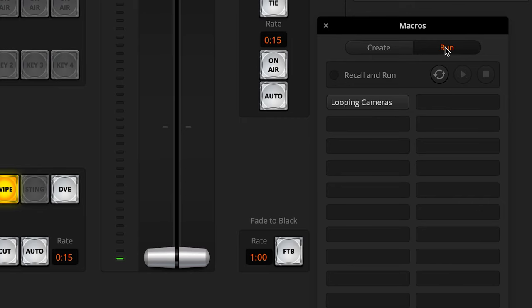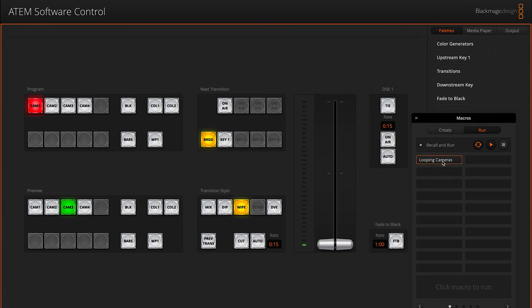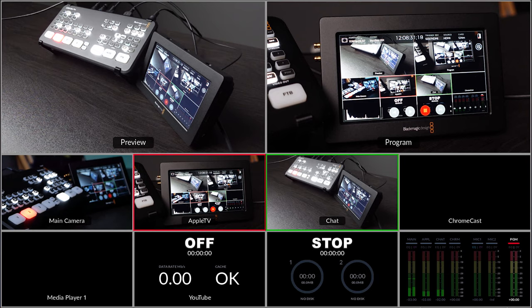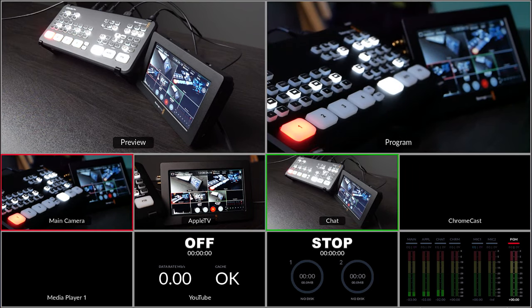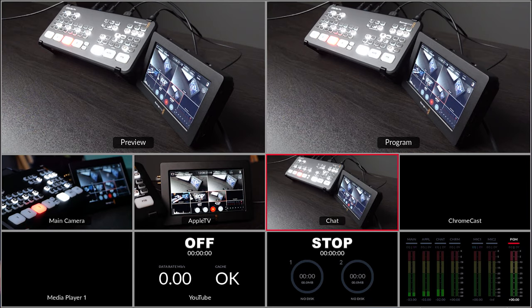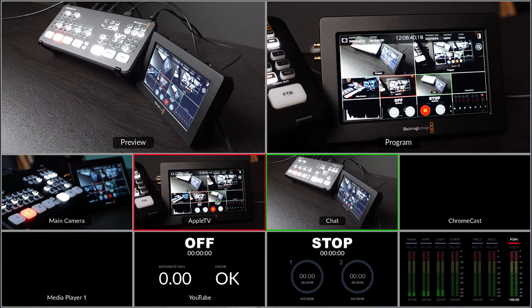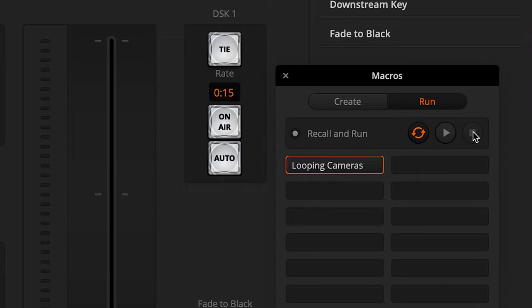At this point your macro is created and you can now run it. Switch over to the Run tab and press the Recall and Run button, which means as soon as you tap one of the macros, it'll start playing immediately. Here's the key: this little circle icon means it will play the macro on repeat. Toggle that on and now you're ready to run the macro and it'll just keep looping. Go ahead and tap the macro and you should see it switching to each camera, holding for three seconds, and continuing on. When it gets to the end, it'll hold for three seconds and start back at the beginning. To stop the macro, you have to press the Stop button — until you do, it's just going to keep running.